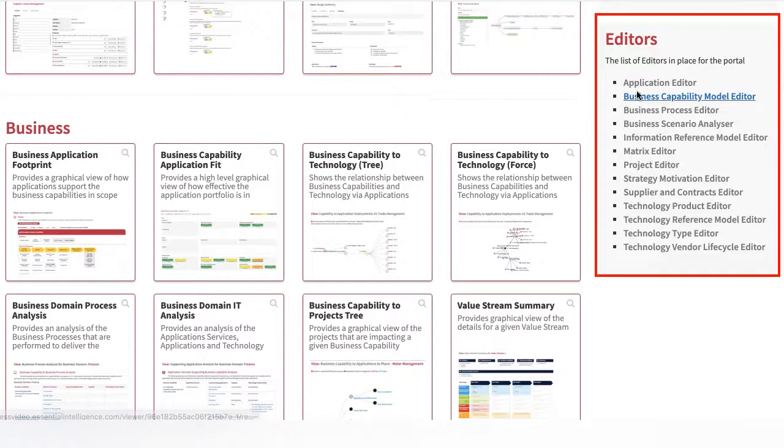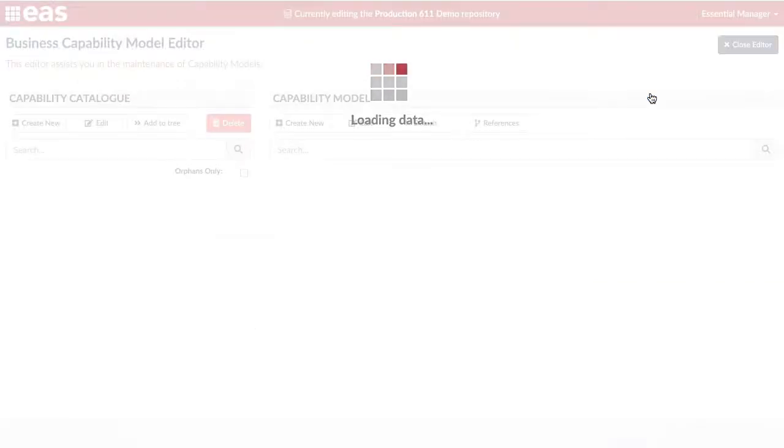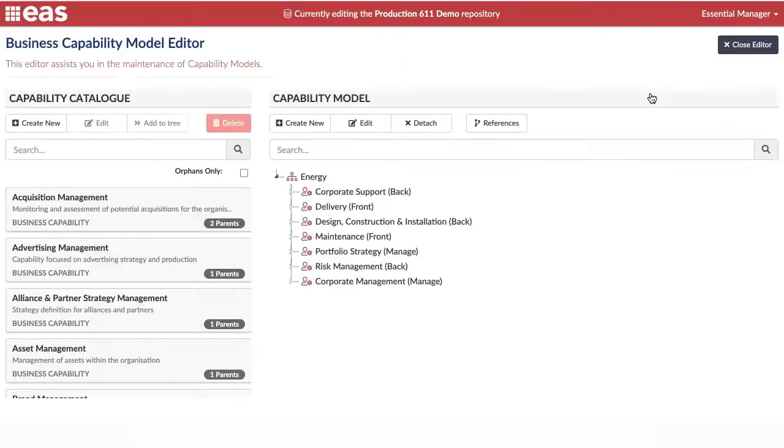The Capability Editor allows you to create and amend your capability hierarchy by selecting and adding or dragging capabilities around.